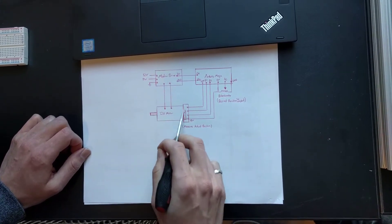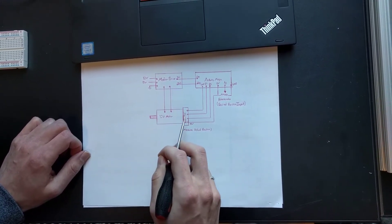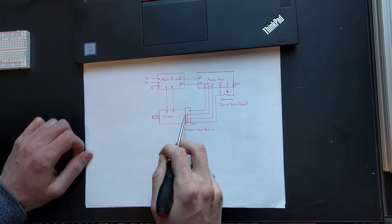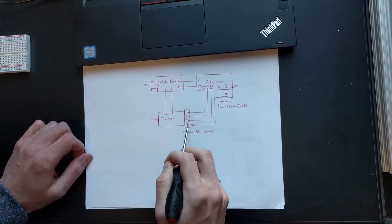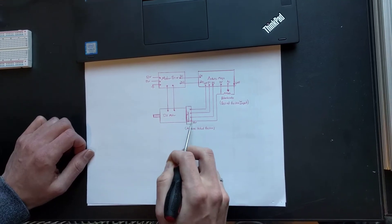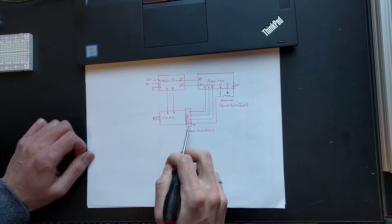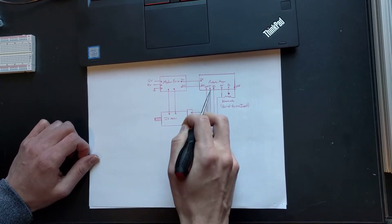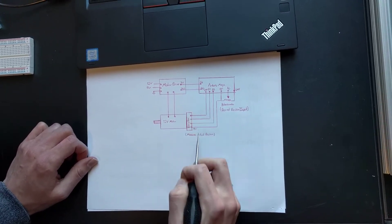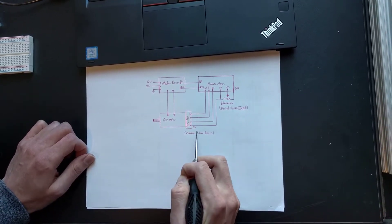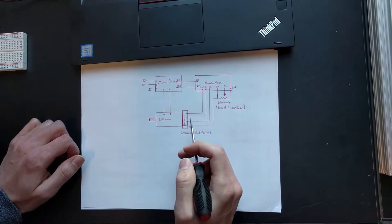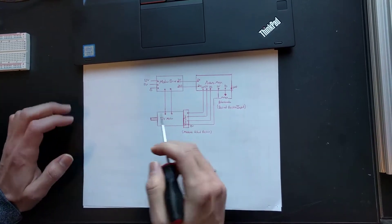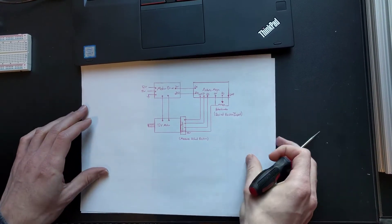So from the motor, we're reading in the revolutions with a rotary encoder and we're sending that data back to the Arduino Mega. So that's pretty much it for the schematic.